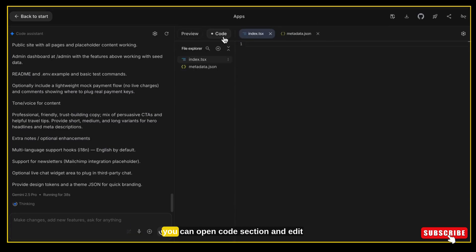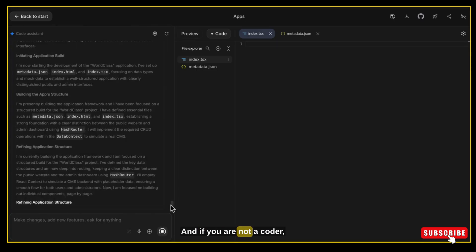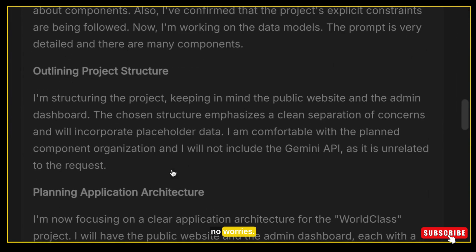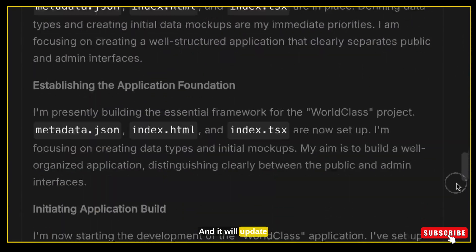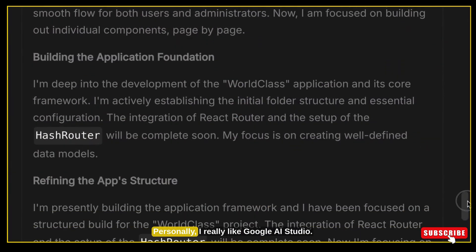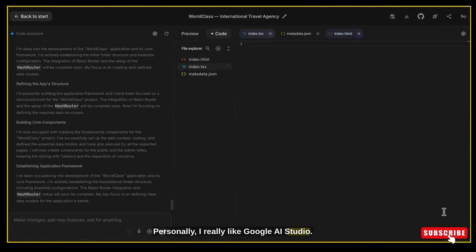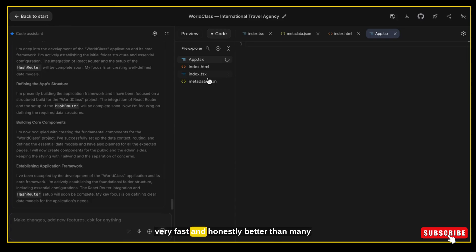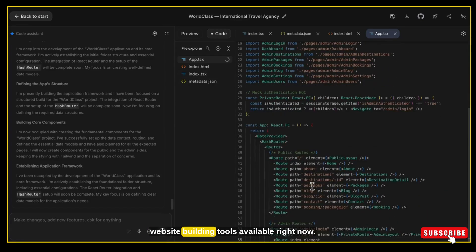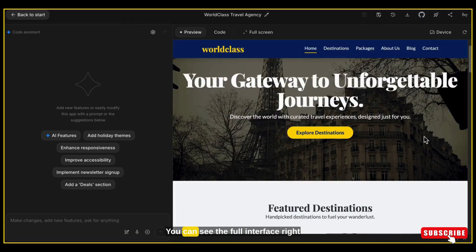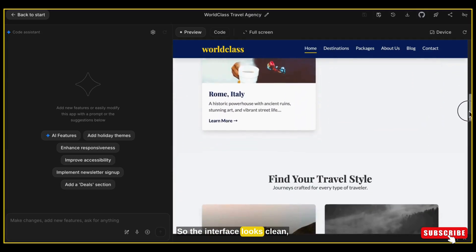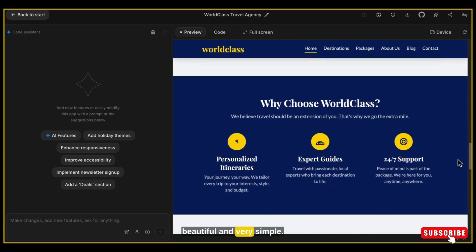If you are a coder, you can open the code section and edit anything you want. And if you are not a coder, no worries — just chat with the tool, tell it what you want to change, and it will update the code for you instantly. Personally, I really like Google AI Studio — it's super simple, very fast, and honestly better than many website building tools available right now. And yes, our website is ready. You can see the full interface right here. The interface looks clean, beautiful and very simple.